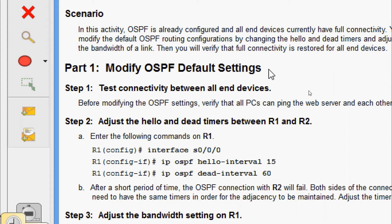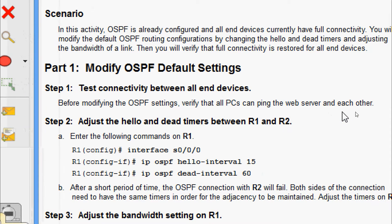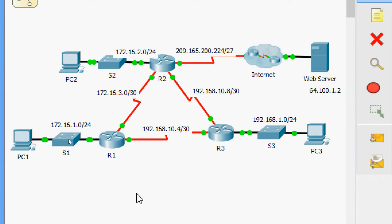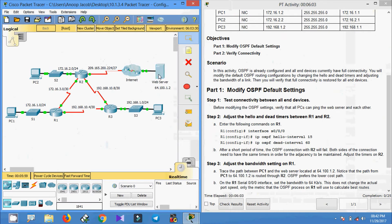Coming to Part 1, Step 1: test connectivity between all end devices before modifying the OSPF settings. Verify that all PCs can ping the web server and each other. Here we can see our end devices PC1, PC2, and PC3. All these end devices will be able to ping the web server. We will get the IP address of the web server.